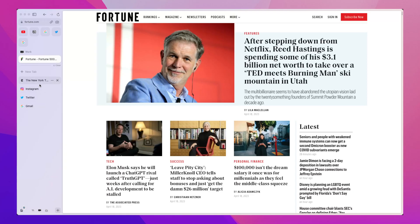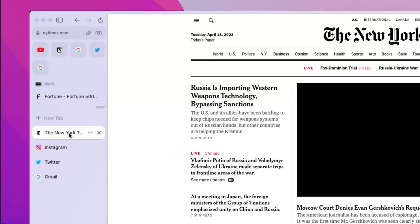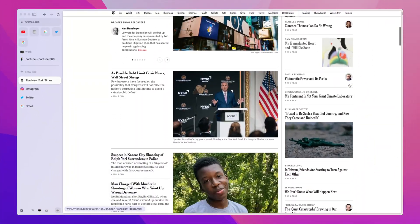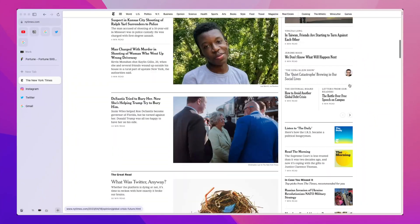Arc makes really good use of space. Most screens have more horizontal space than vertical space — unless you're one of those people who rotates their screen. But most of the time, we have more horizontal space on our screens. Arc does its tab management in the spaces on the left, so you have much more space in the vertical direction, which is also the way that we scroll through websites. So it's easier to read stuff.